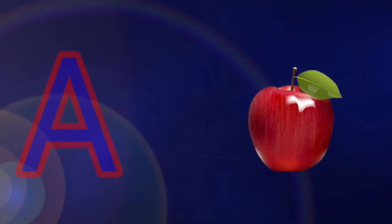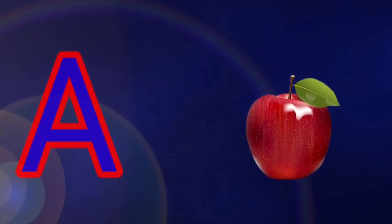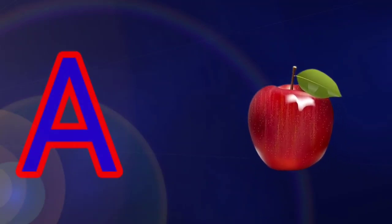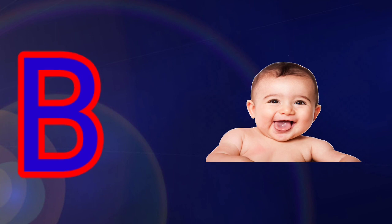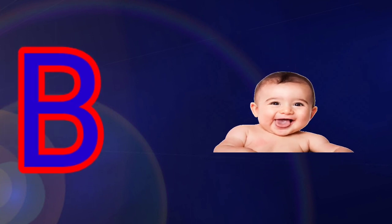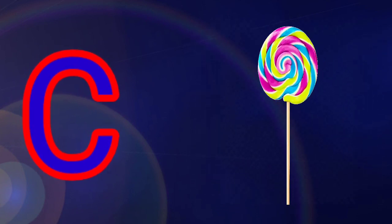A is for apple, B is for baby, C is for candy.